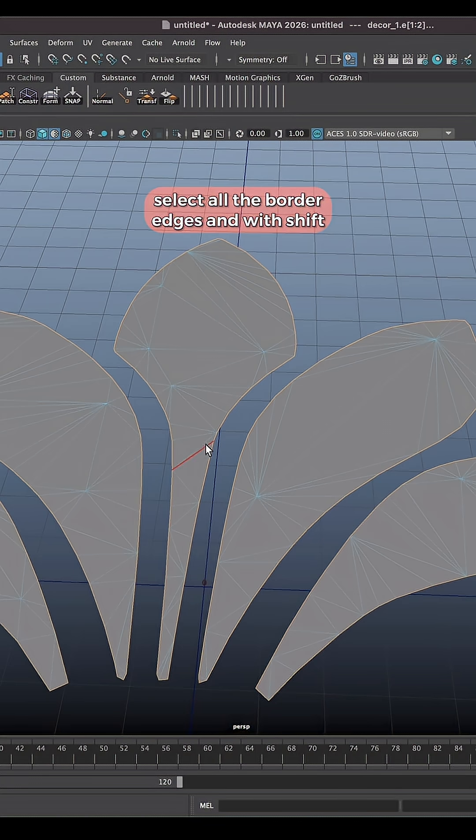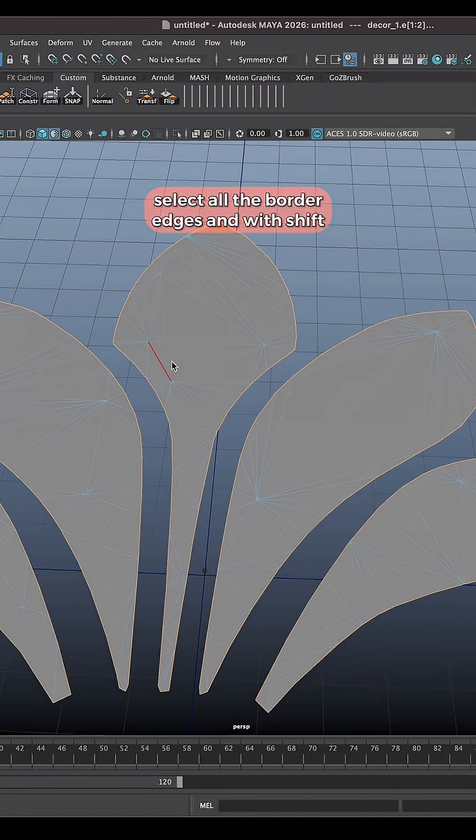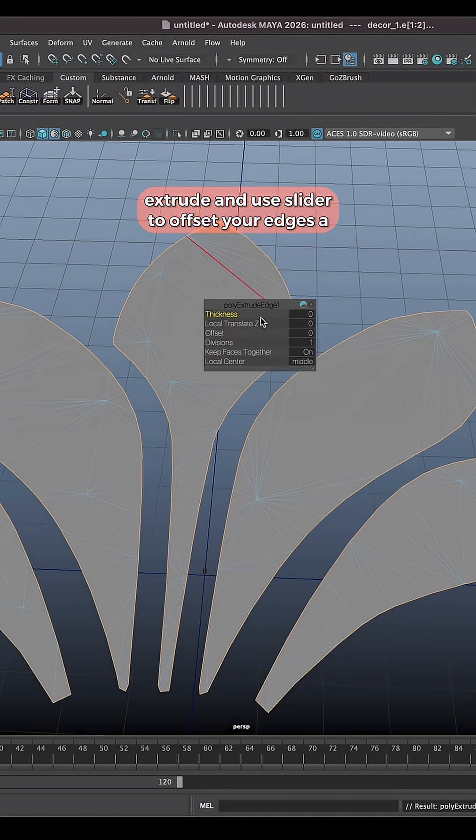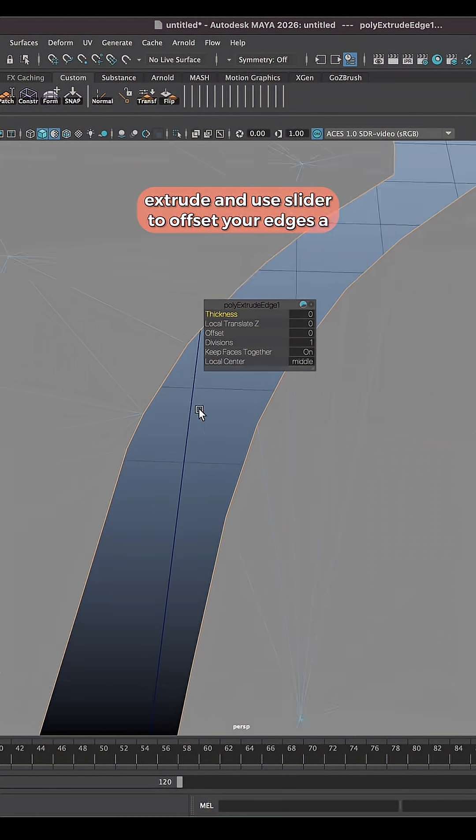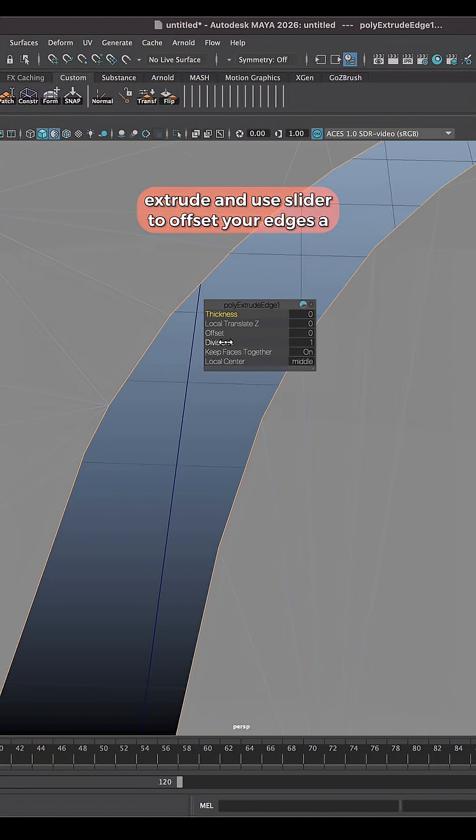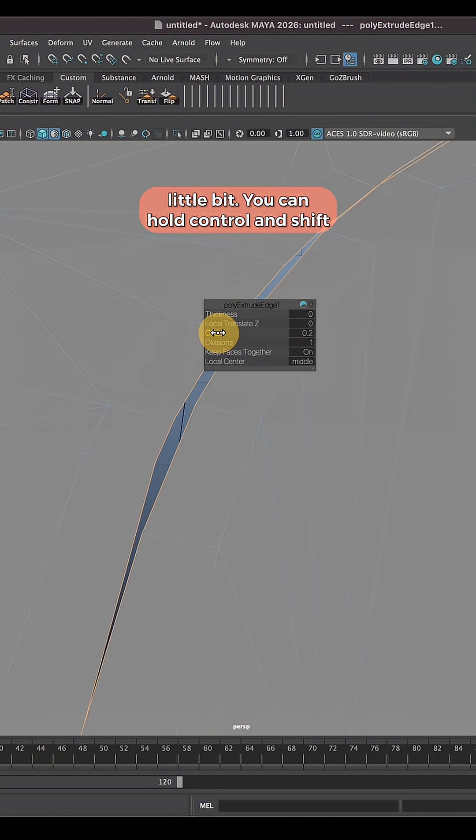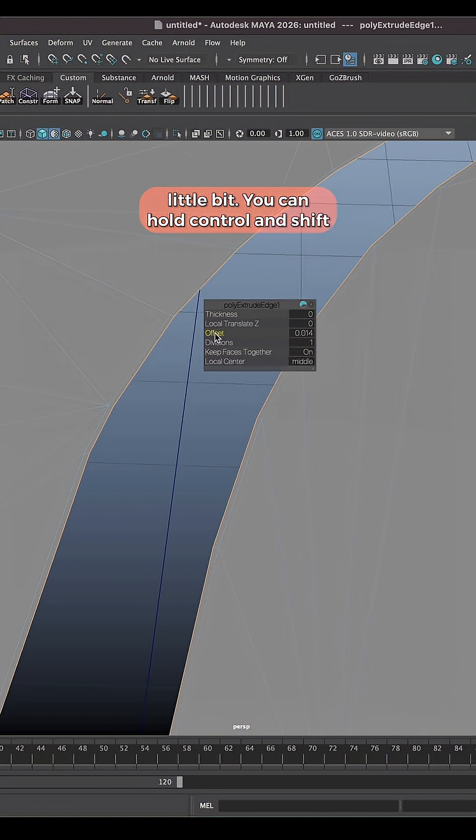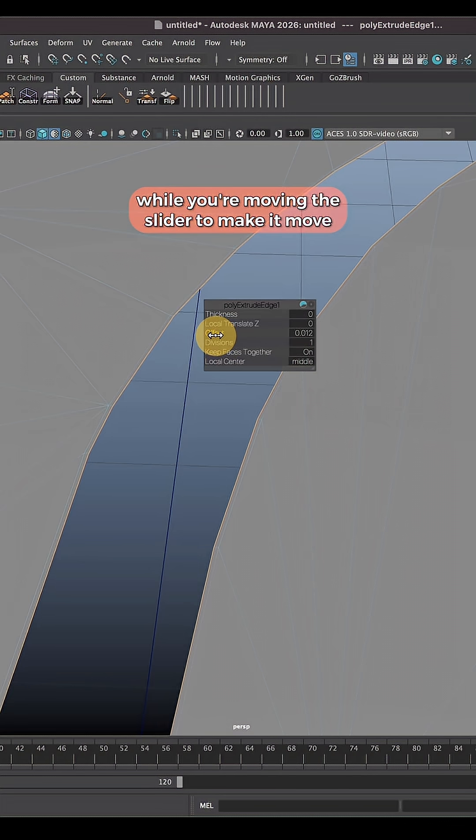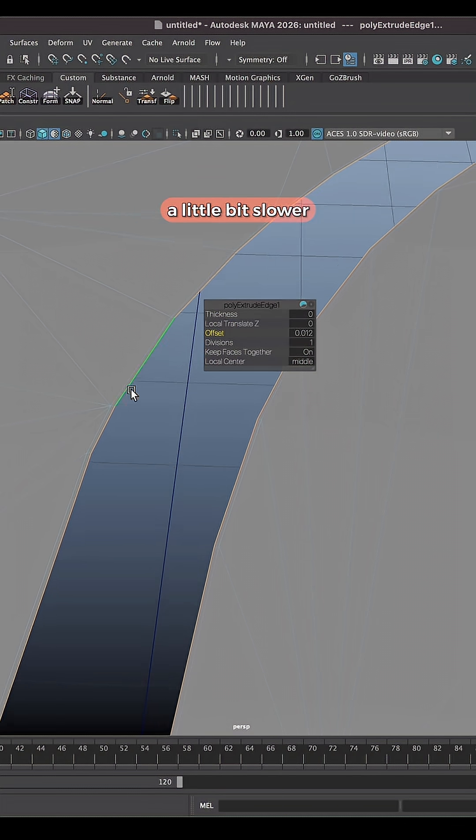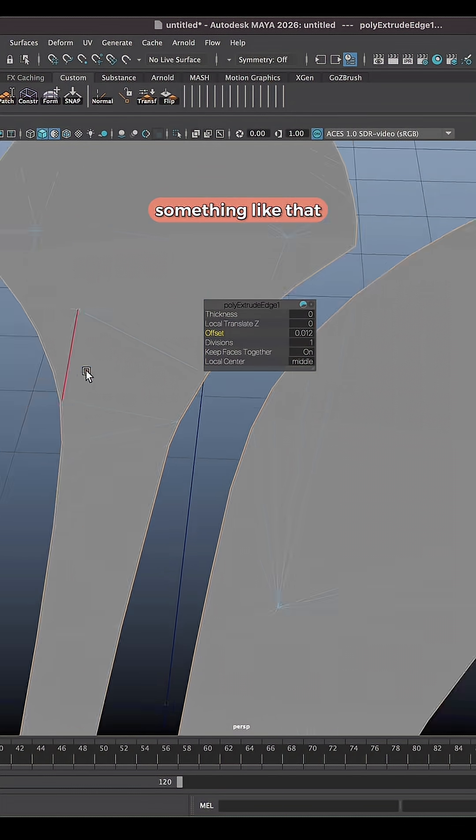Select all the border edges. Shift right mouse button, Extrude Edges. Use offset slider to offset your edge just a little bit. You can hold Ctrl and Shift while you're moving the slider to make it move a little bit slower. Something like that.